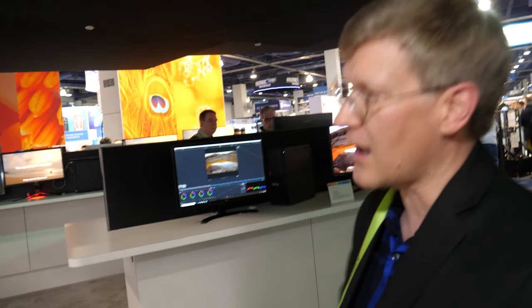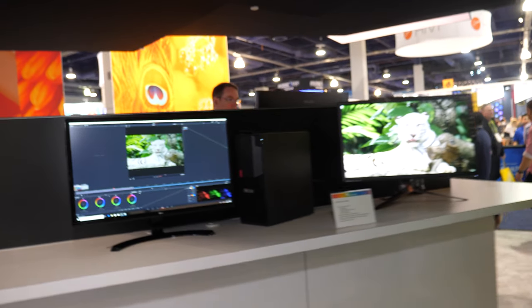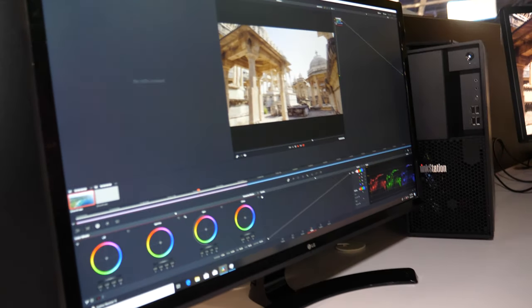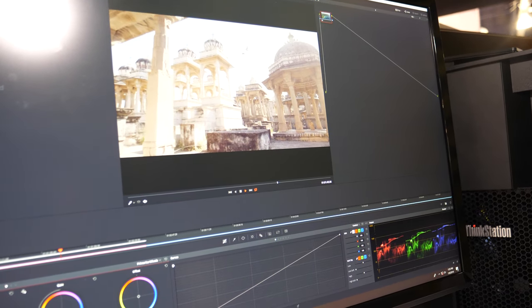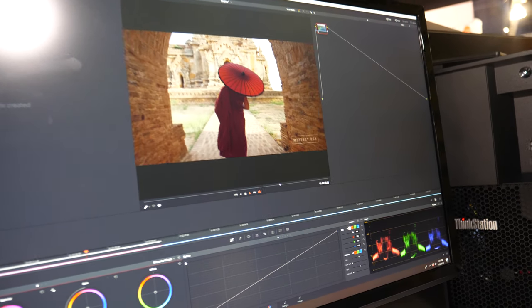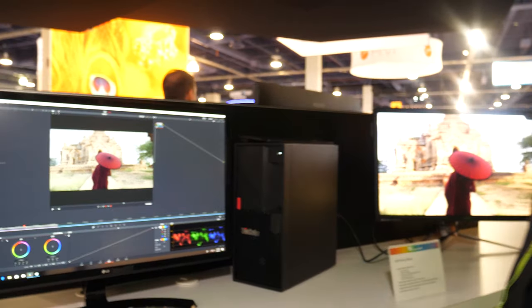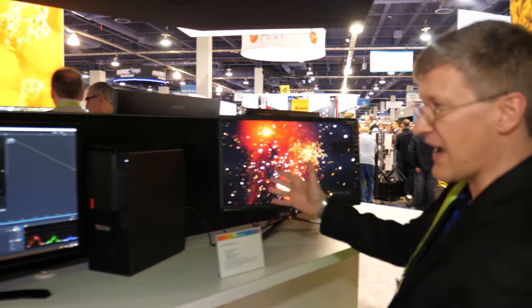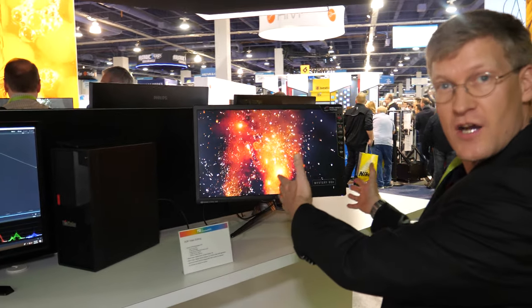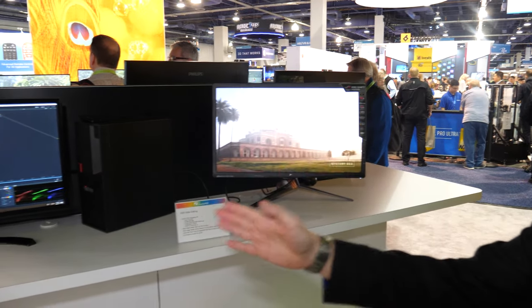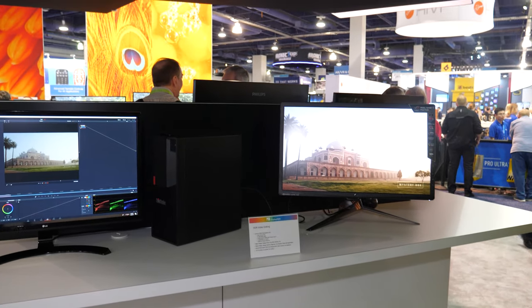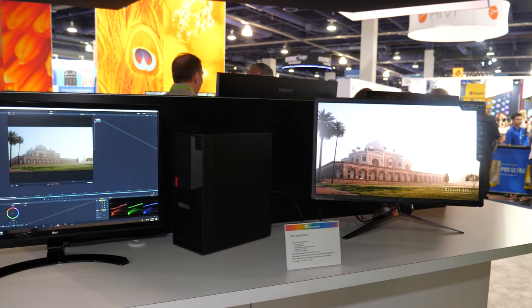The whole front half of the booth is about DisplayHDR and the back half is on DisplayPort. This demo shows an SDR interface using DaVinci Resolve, which is one of the leading video editing applications, and that is the HDR output. You can easily see the difference between the SDR and the HDR in the preview window.